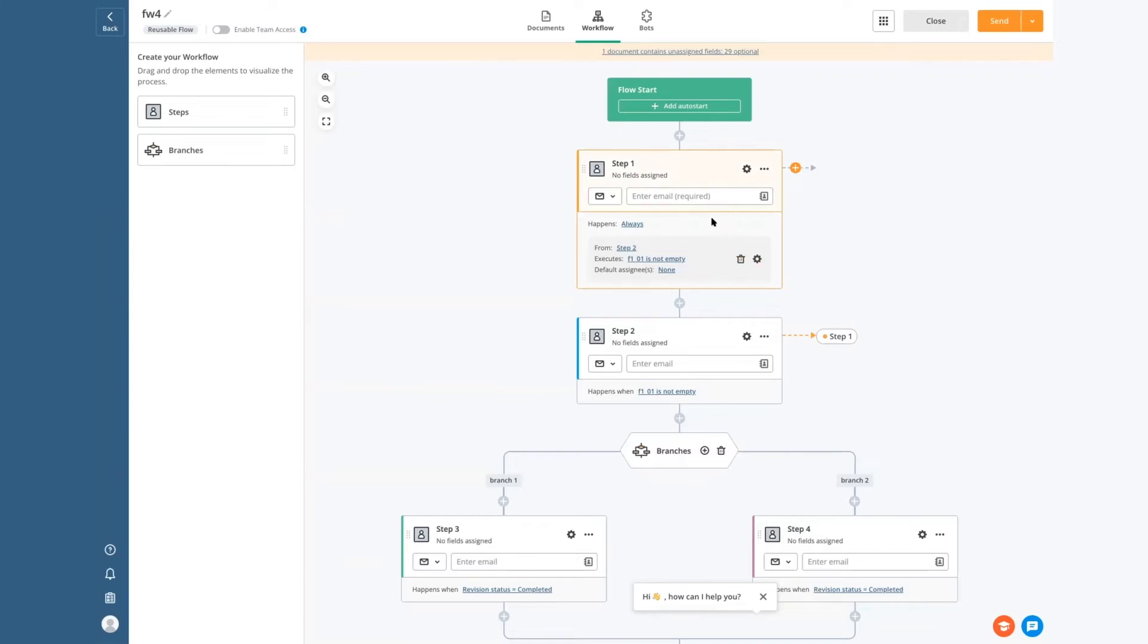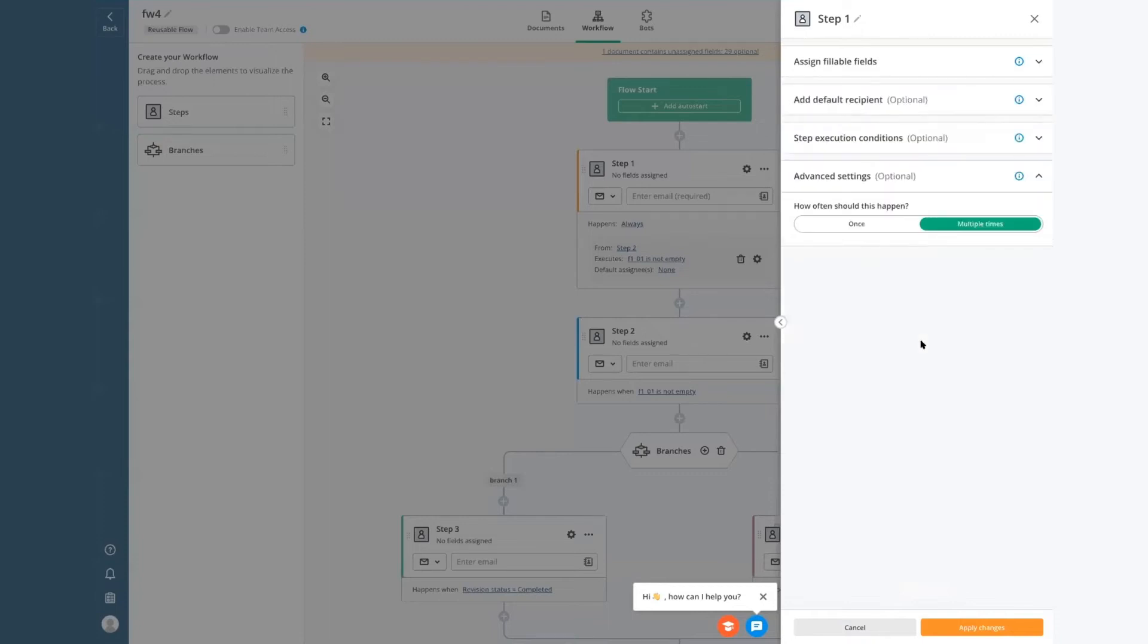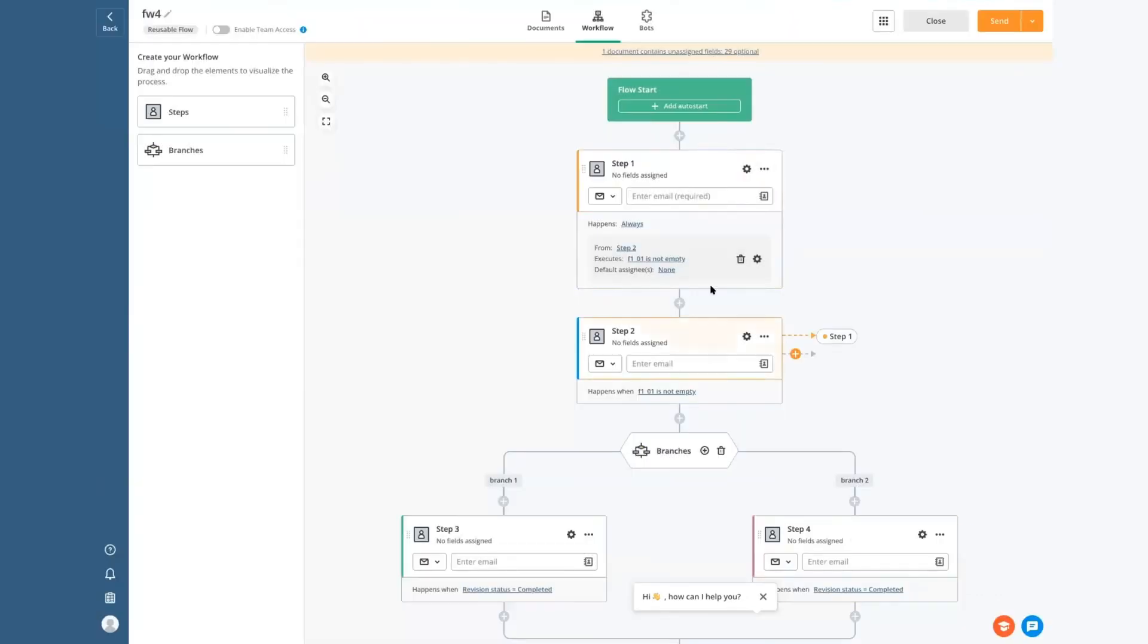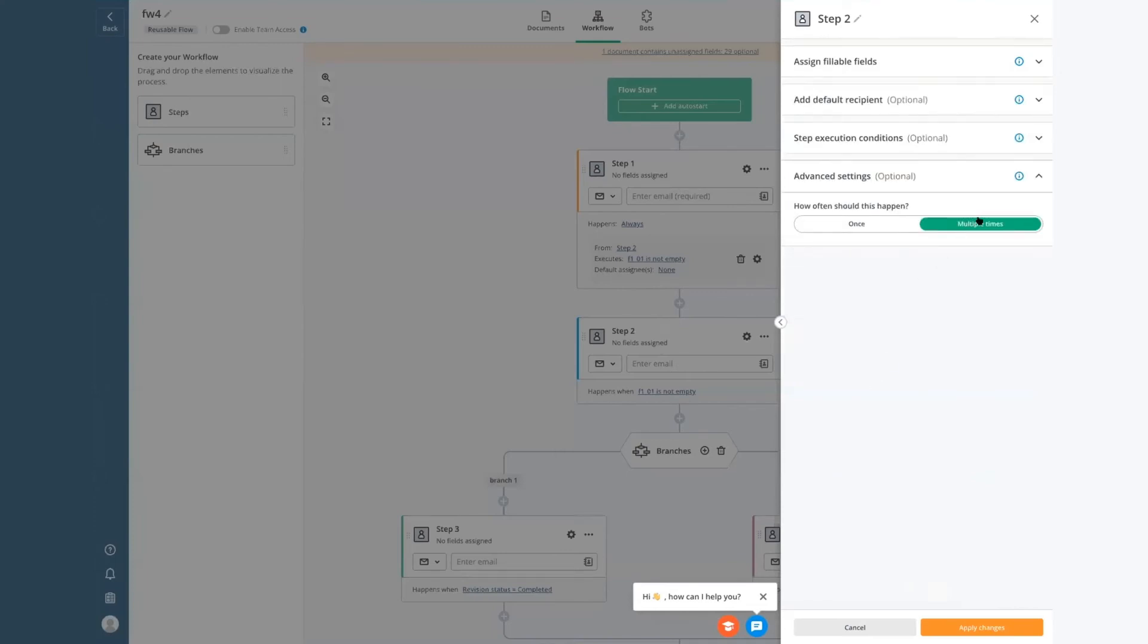One trick with jumps. You want to make sure that the step is set to happen multiple times. So if this step were only to happen once, then it wouldn't be able to start when the jump comes to it. And perhaps more importantly, if you want this to go in a loop, which you probably do if you're jumping back to a previous step, then this step here also needs to be set to happen multiple times.